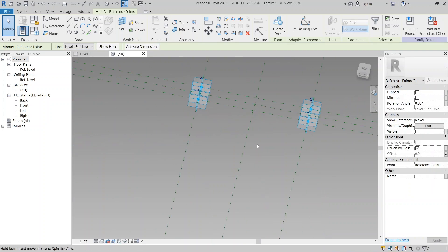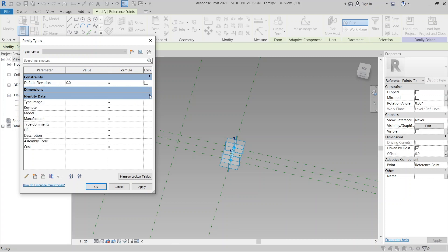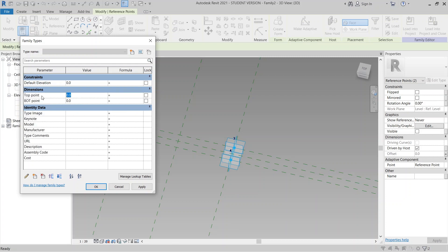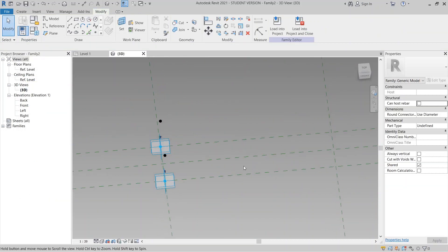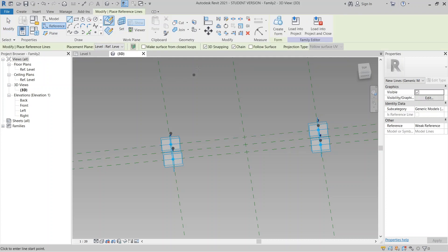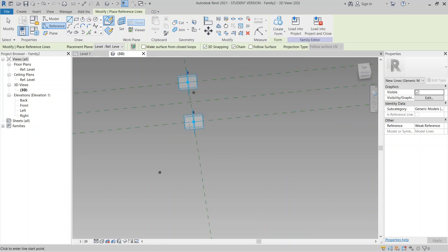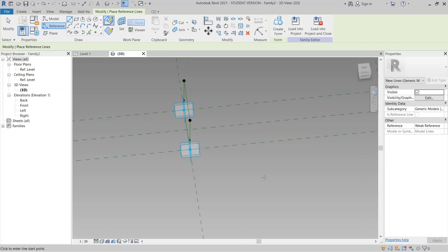Let's go to the Family Types dialog. For the Top Point offset I want 500 millimeters, as I showed before, and for the bottom point I want 200 millimeters. Hit Apply. Now I'm going to use reference lines to connect the points, and after that I'll create the form. Go to Reference, select Line, draw on the reference. Make sure 3D snapping is turned on. I'll connect: bottom one to two, three, then two, and back to one. Escape.